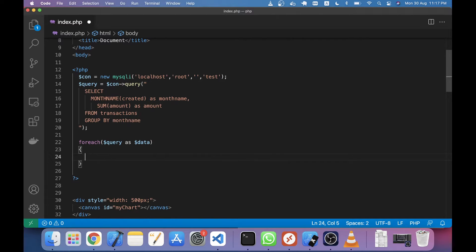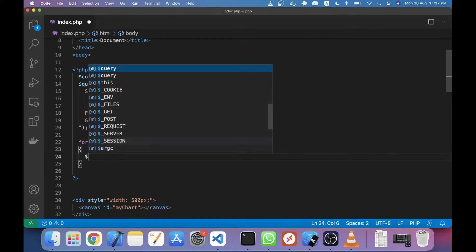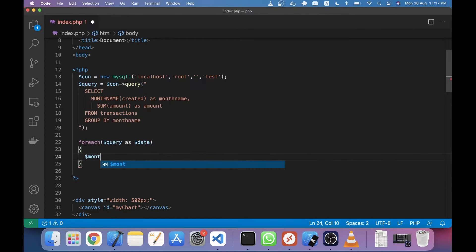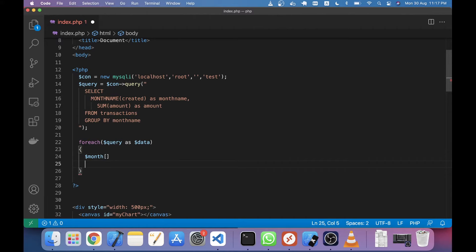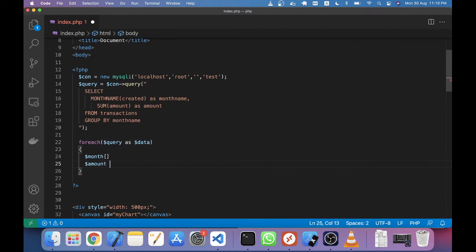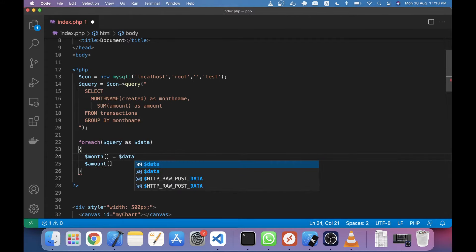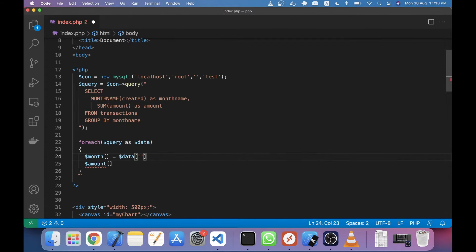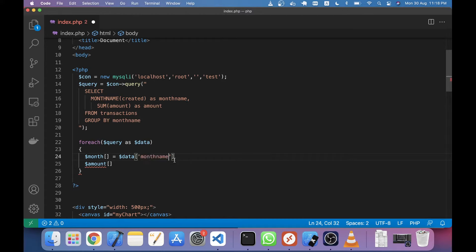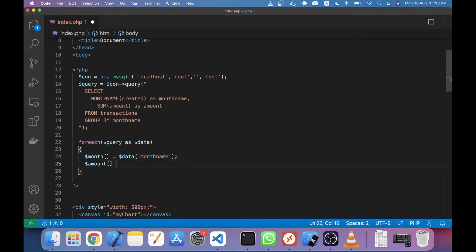Now I will take two variables - one is called month and another is called amount. These two arrays will be month and amount. Here I will take the array index data month name, this month name, and the second I will take this amount.